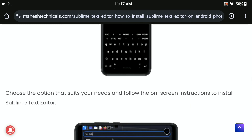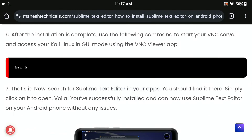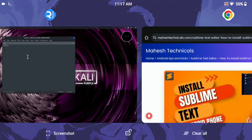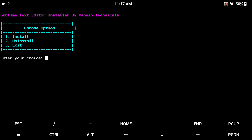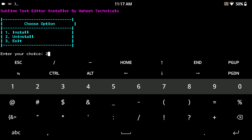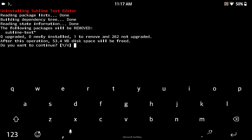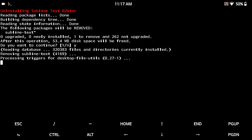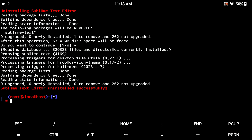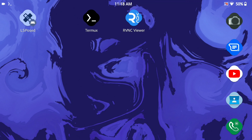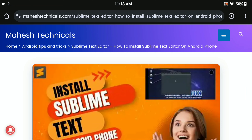With this way you can easily install Sublime Text Editor on your Android phone. Now let me show you how to uninstall it — it's a very simple process. Just run my script again using the same command, then select option '2' for uninstall and press Enter. It will ask yes or no — type 'y' and press Enter. It will automatically delete and uninstall Sublime Text Editor from your Android phone. You can see Sublime Text Editor is successfully uninstalled.